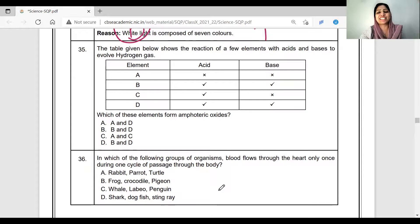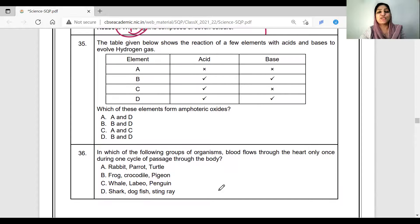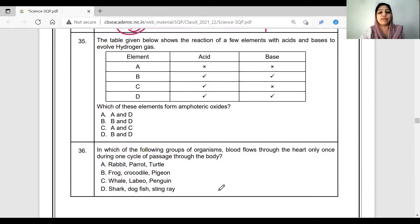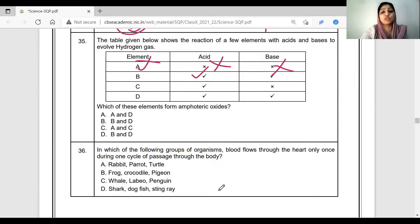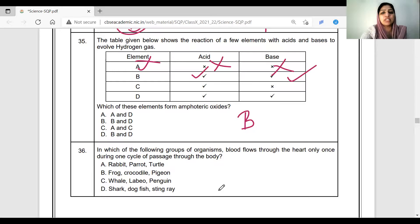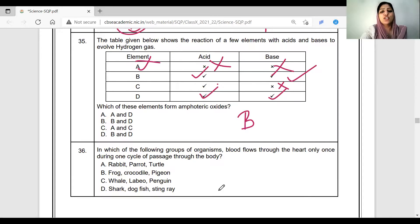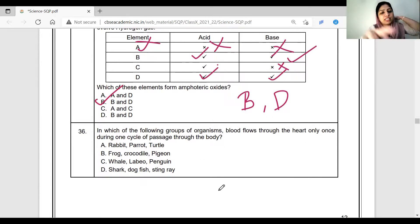Table given below shows the reaction of a few elements with acids and bases to evolve hydrogen gas. Which of these elements form amphoteric oxides? Amphoteric oxides react with both acid and base. If an element reacts with acid in the past, it cannot be amphoteric unless it also reacts with base. B and D are amphoteric. Option B is correct.